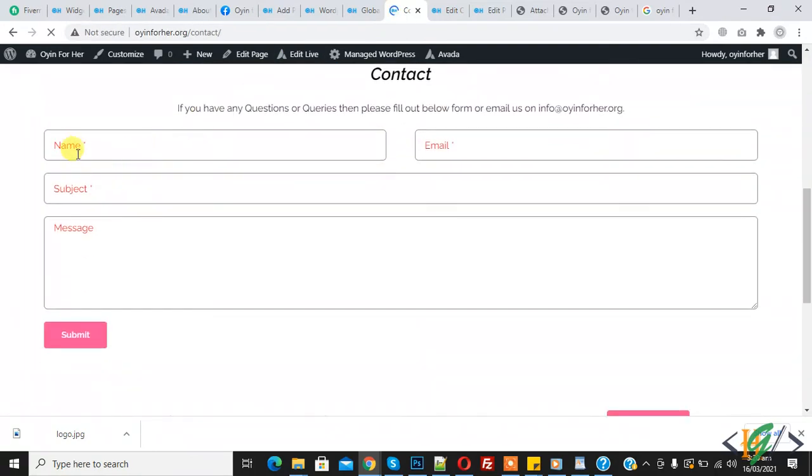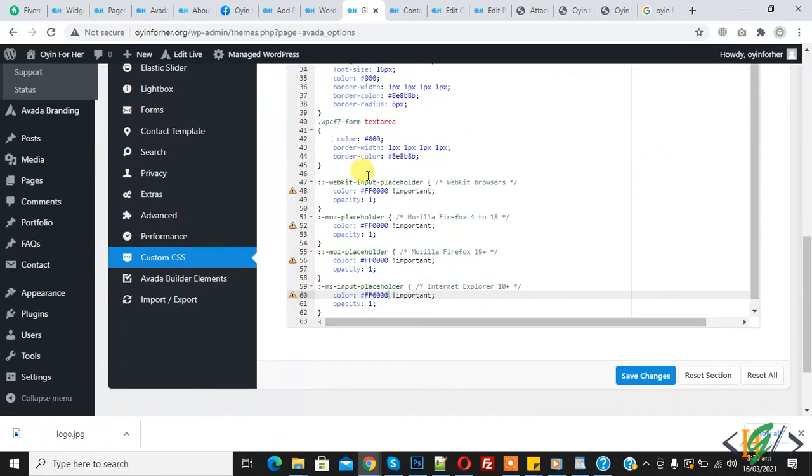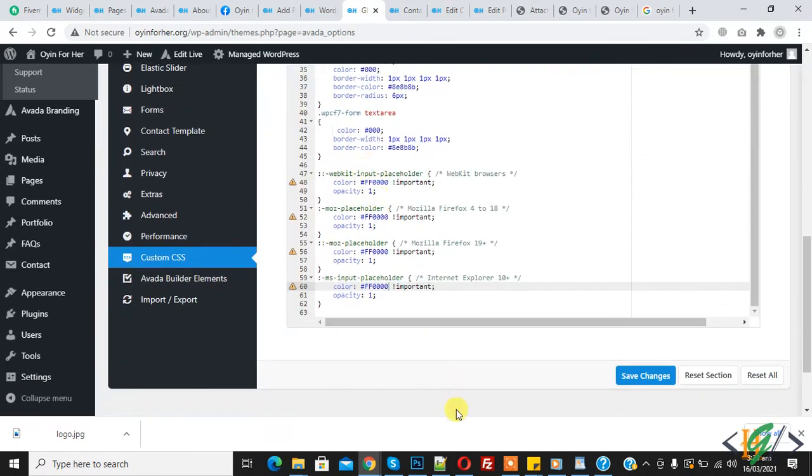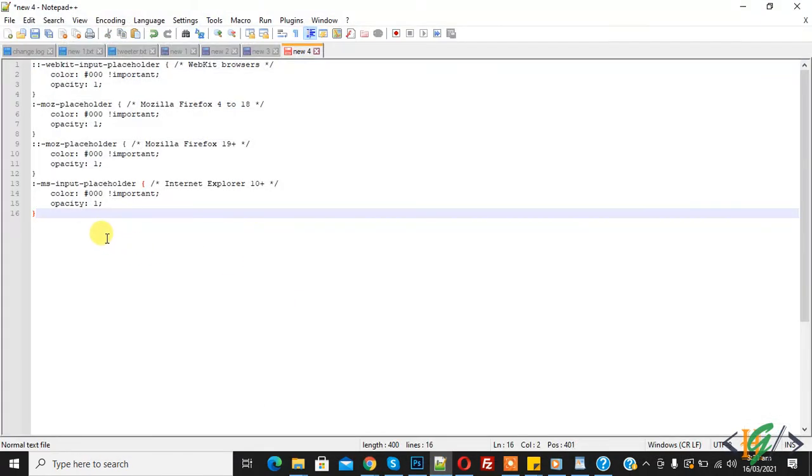Now here you see red color in placeholder text - name, email, subject, message. So you can change color with this code and you will find this code in video description.